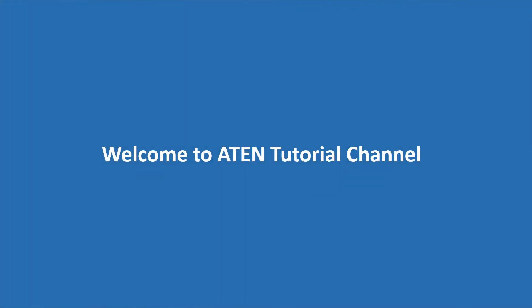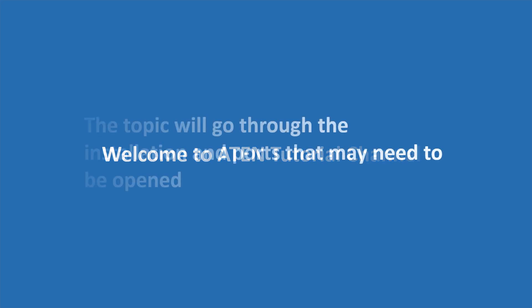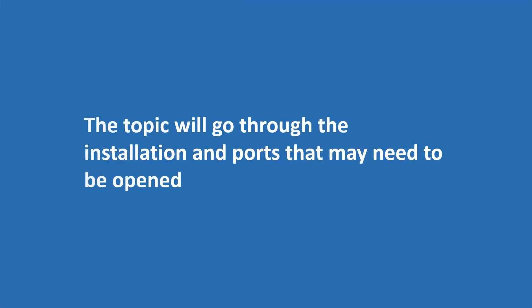Welcome to ATEN tutorial channel. This topic will go through the installation and ports that may need to be opened.